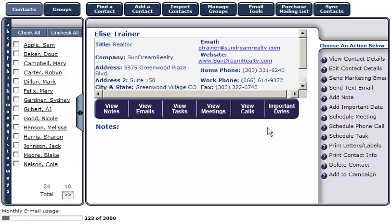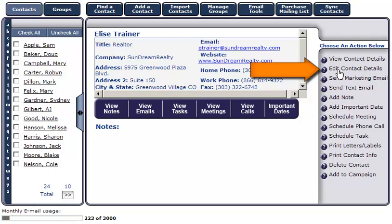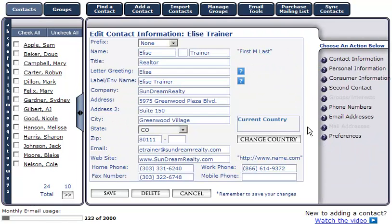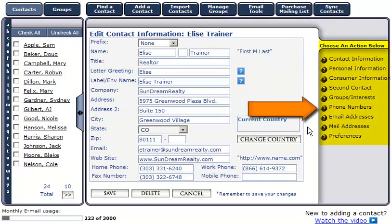If you'd like to edit this contact's information, simply click Edit Contact Details. Edit the section you'd like to change and click Save.